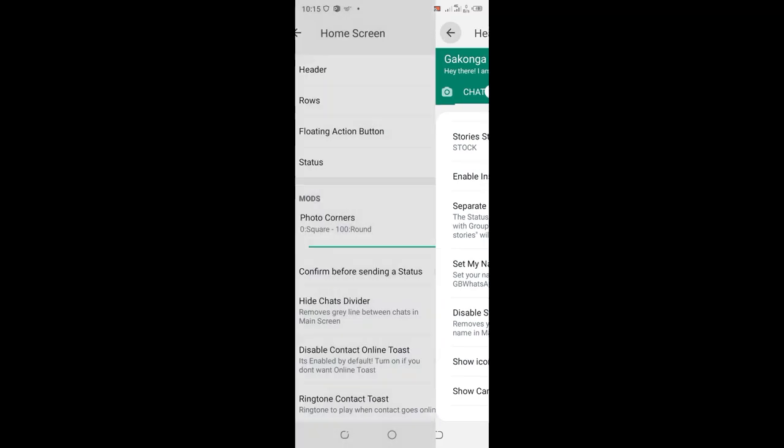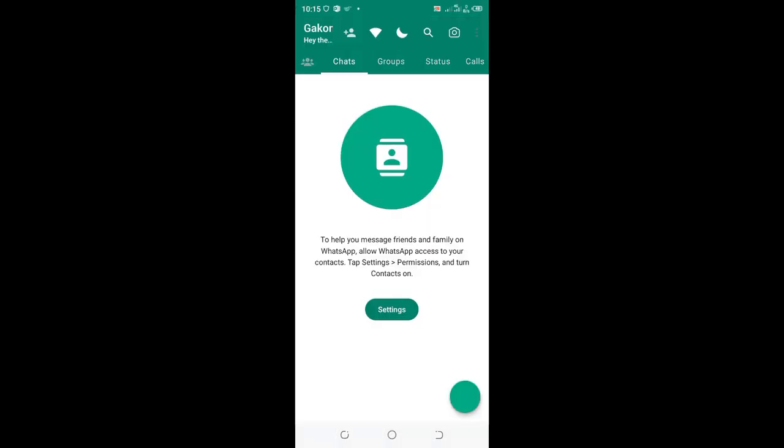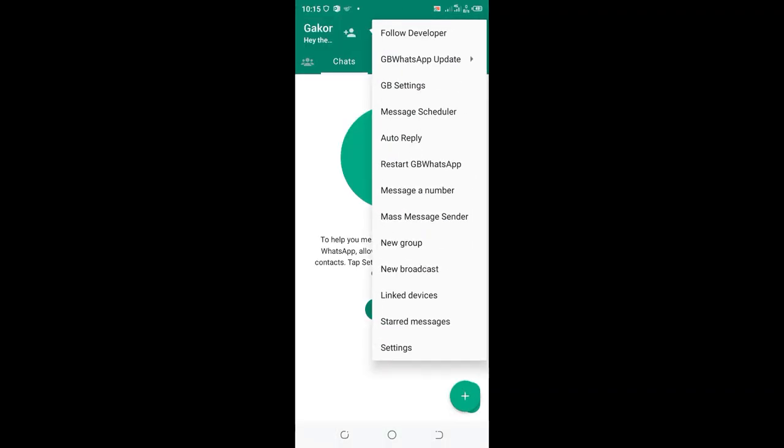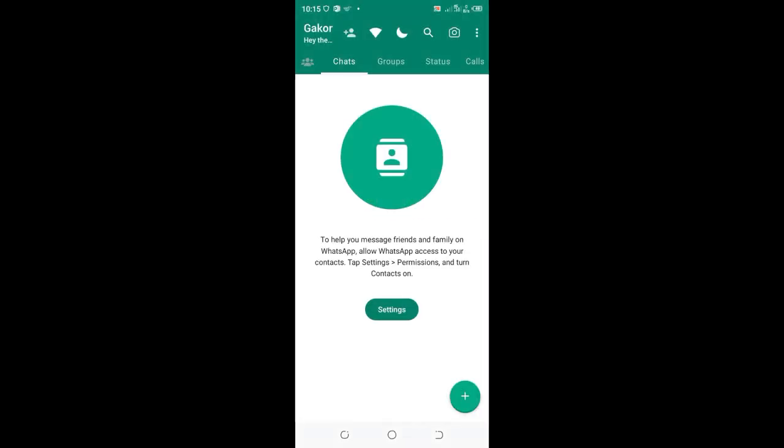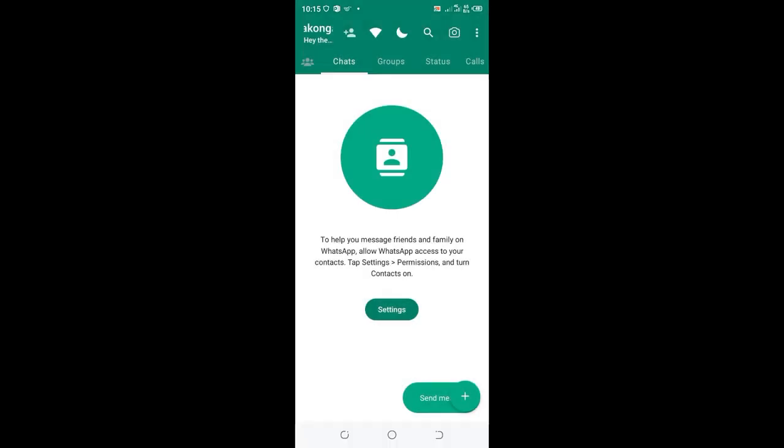Let me come back to the home screen and now you can visualize that. You can notice that in the green surface, instead of reading GB WhatsApp, it is reading my name.